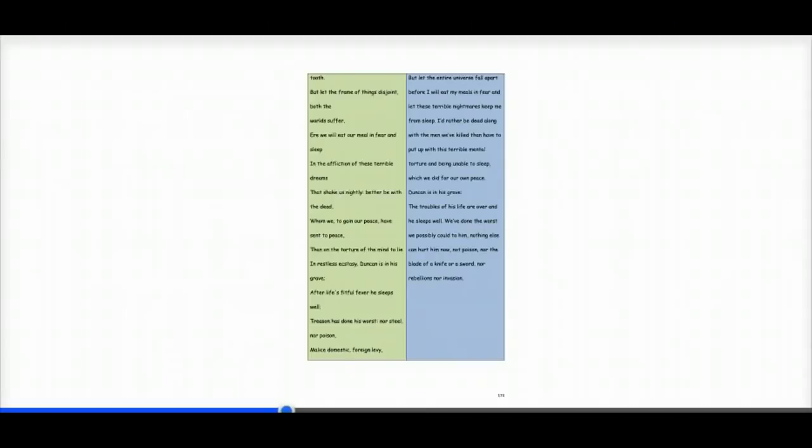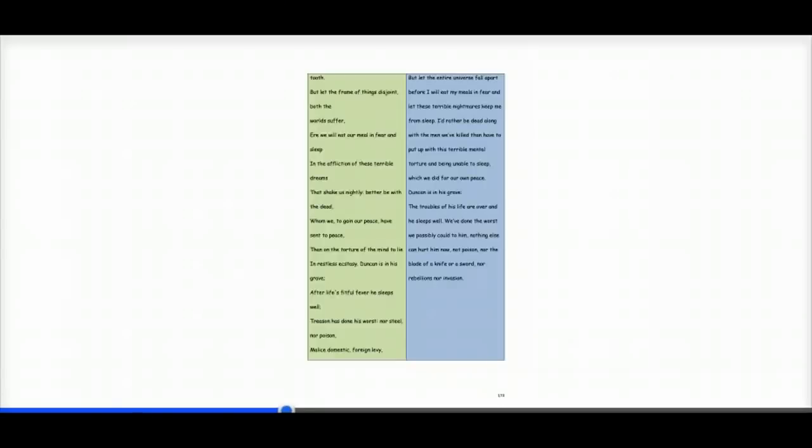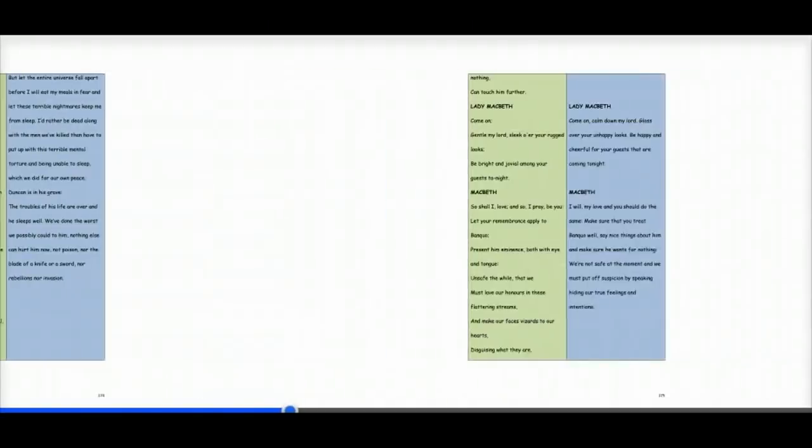Which we did for our own peace. Duncan is in his grave. The troubles of his life are over and he sleeps well. We've done the worst we possibly could to him. Nothing else can hurt him now. Not poison, nor the blade of a knife or a sword, nor rebellions, nor invasion.